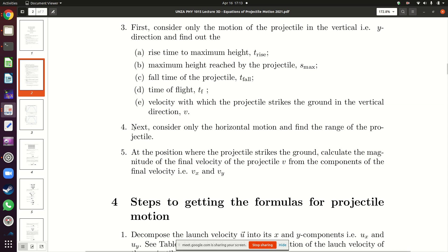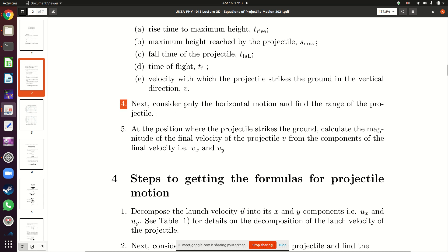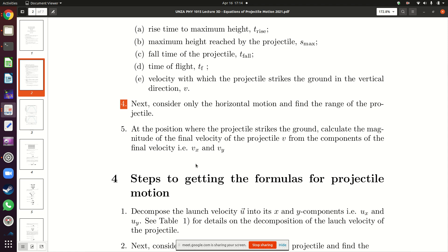Once you have all this information from the y-direction, you can turn your attention to what's happening in the horizontal direction. By this time you would have known the flight time — how much time your projectile spent in the air. Using that flight time, you would multiply it by the x-component of the launch velocity ux to get the range. We also want to find the strike velocity of the projectile in the y-direction. We know that at maximum height the velocity is zero, and as it comes down towards the ground the velocity increases by 9.8 meters per second.